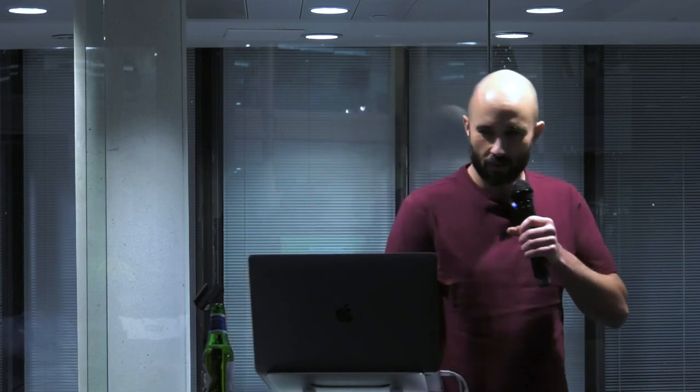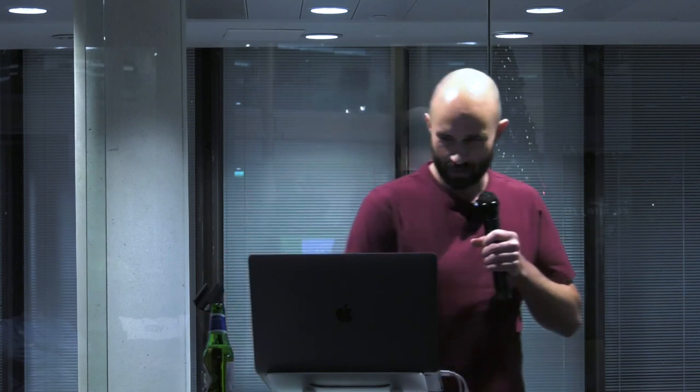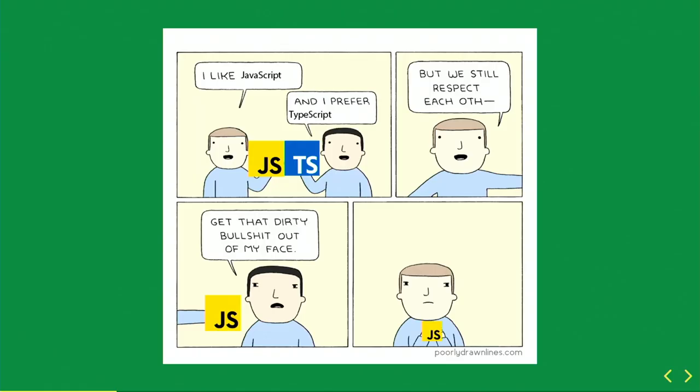An opinion. JavaScript's main problem feature is that it is dynamic. TypeScript is better or worse than JavaScript. Delete as applicable. I didn't want to give you which opinion you hold, but you hold one of them probably, and you're wrong. And because we like to be angry with each other, we write memes about how wrong the other people are.